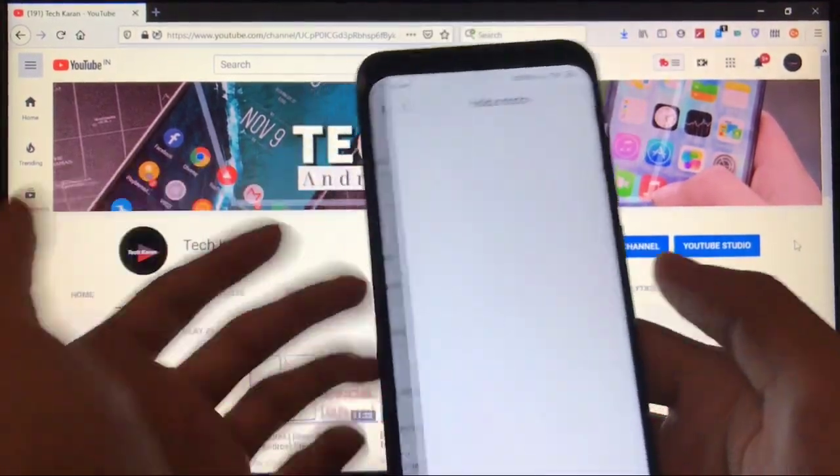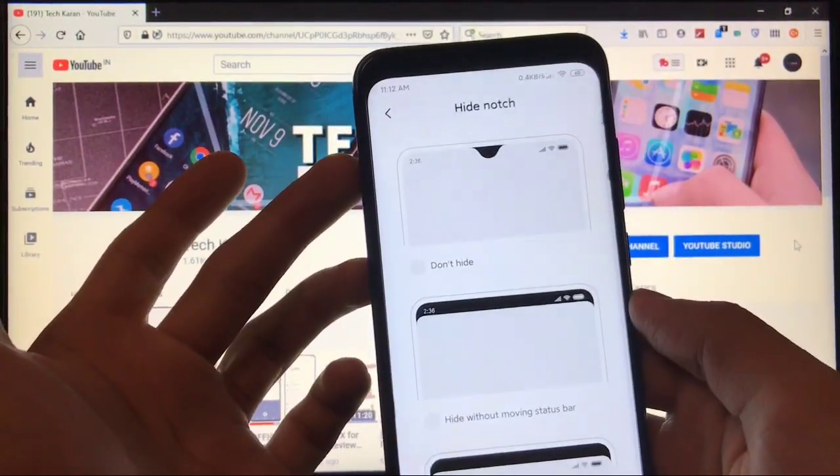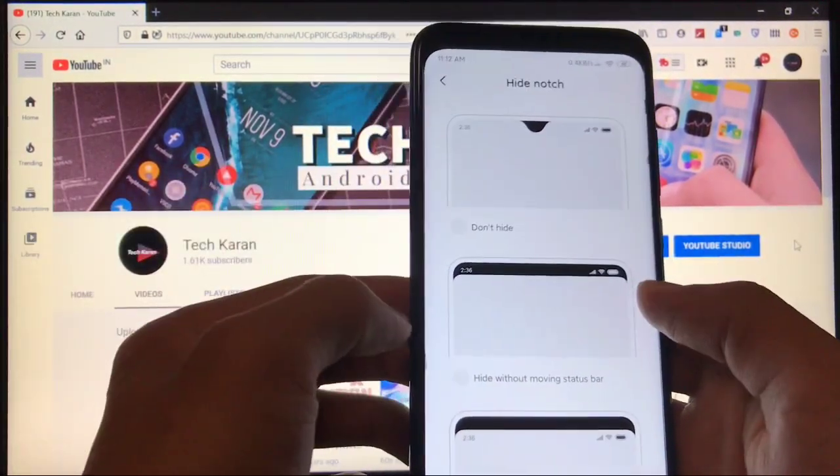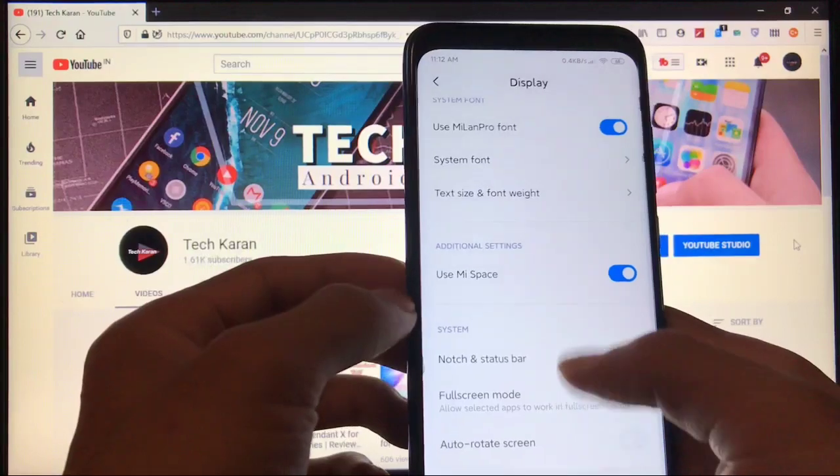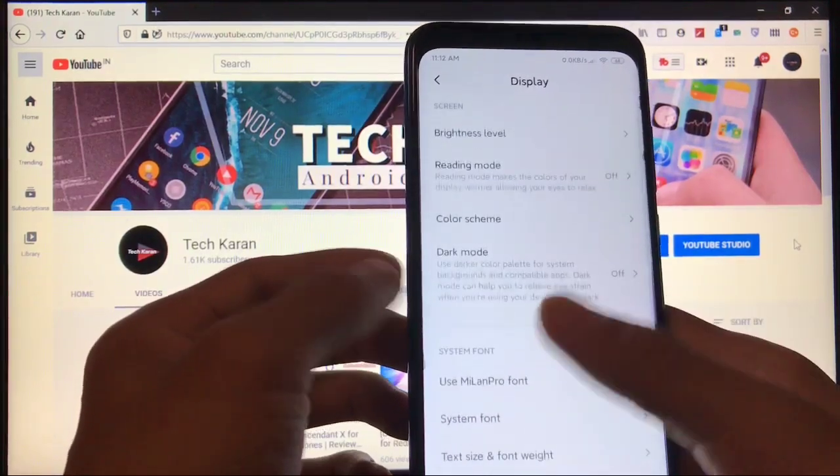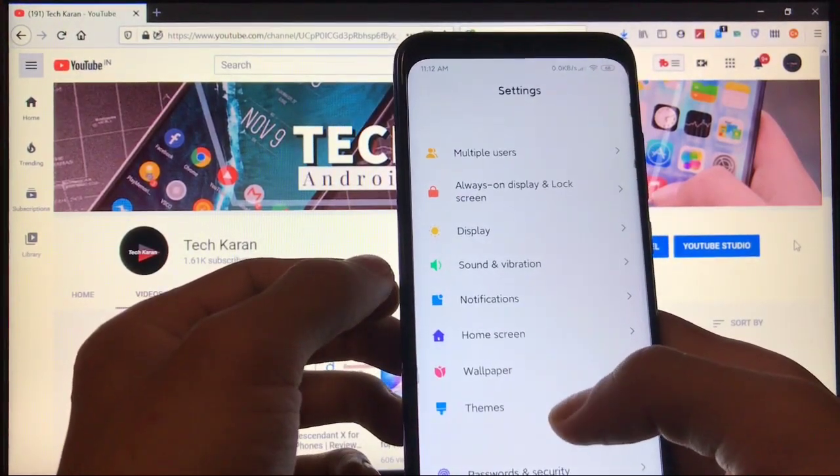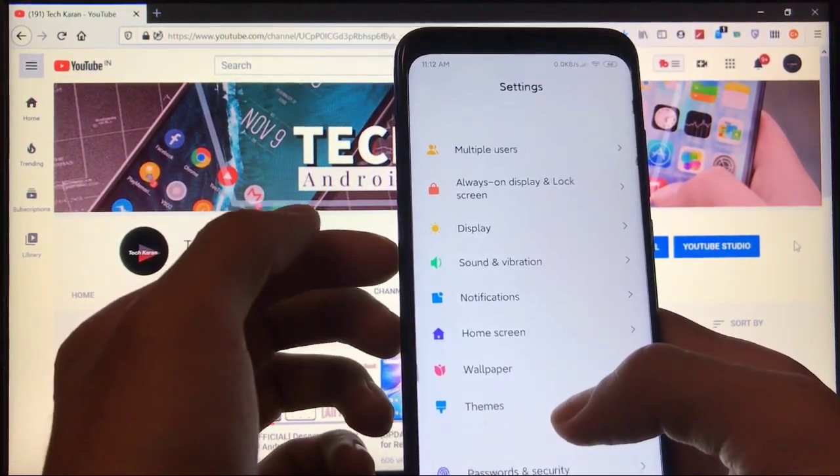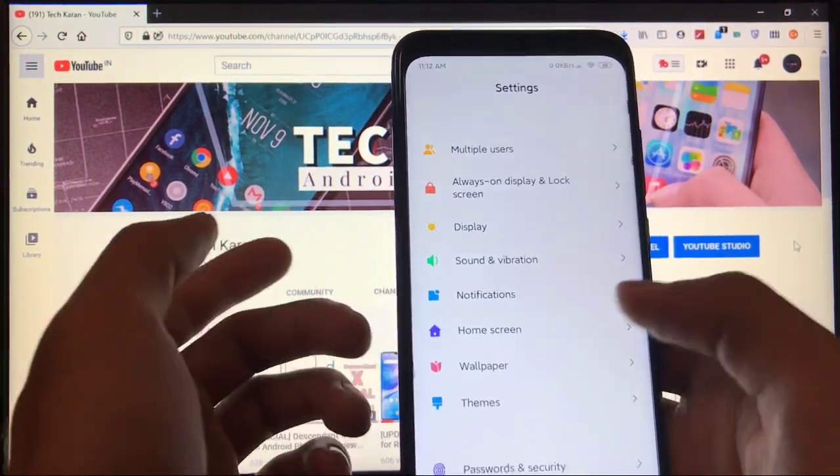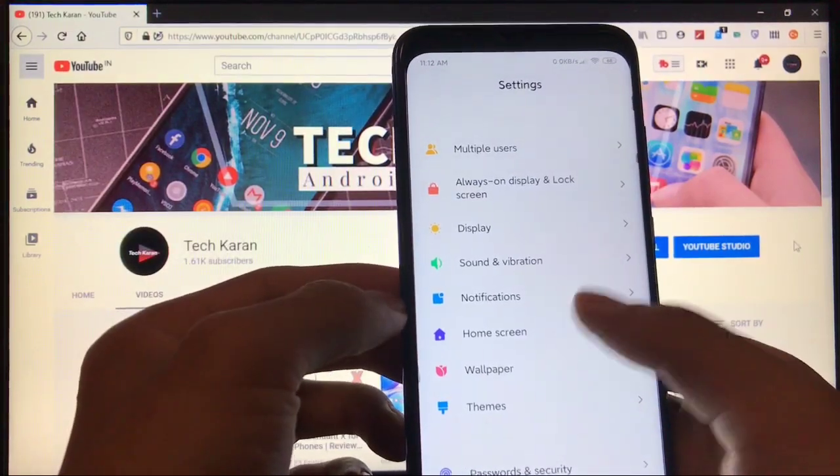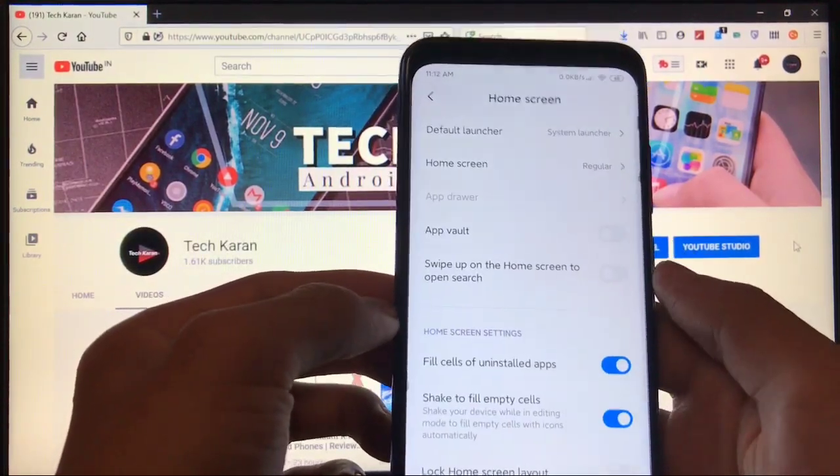You can hide the notch, as you can see. I'm already using this feature. I personally like this feature a lot. If we talk about some other features, sound and vibration, notification, everything is the same.